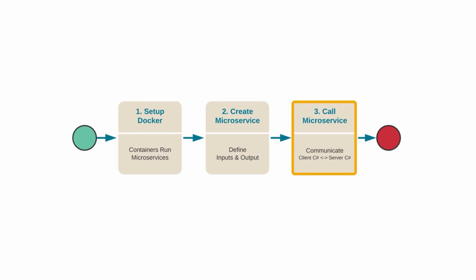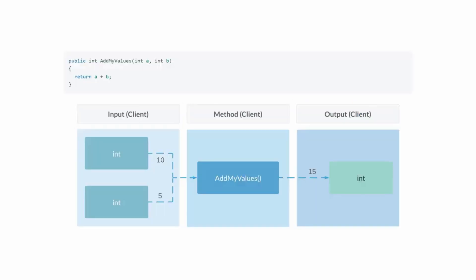Let's take a look at an example. First there's the traditional C-sharp approach. This is not using microservices at all. We pass in two values and we return the sum of them. Here the add my values is happening on a method on the client side.